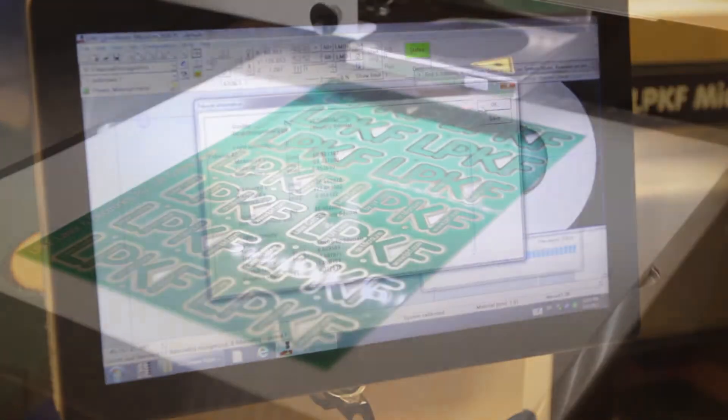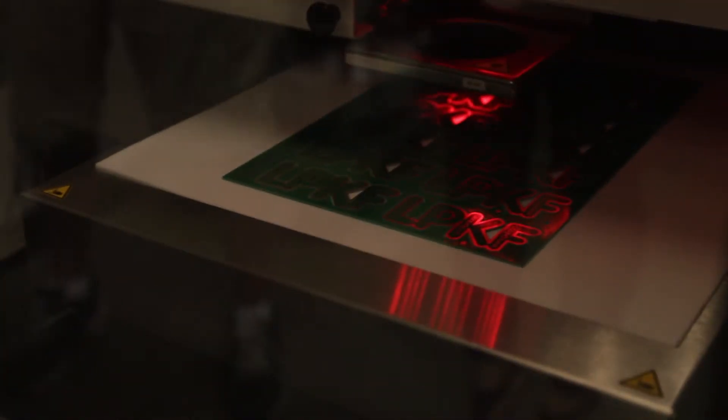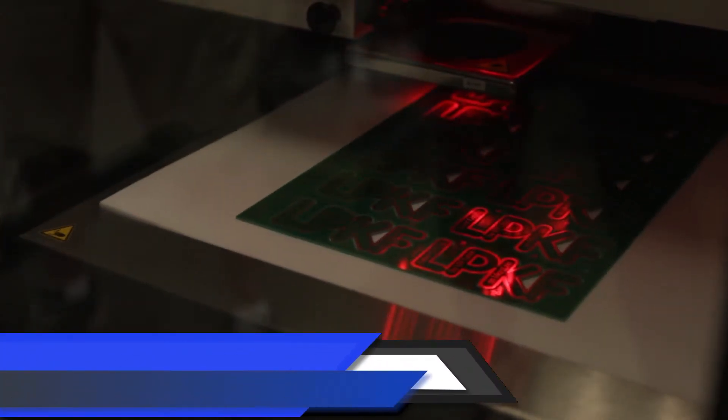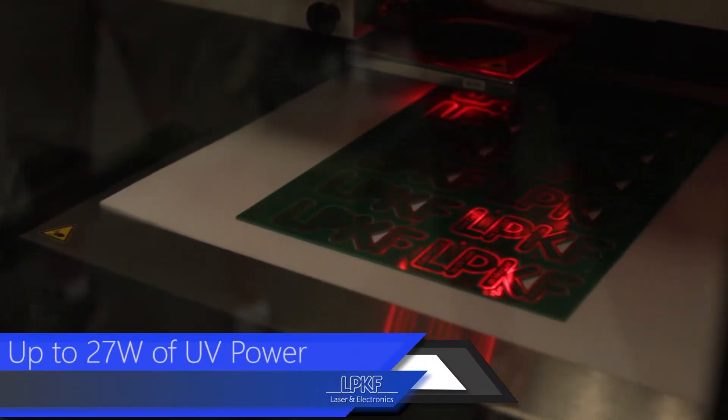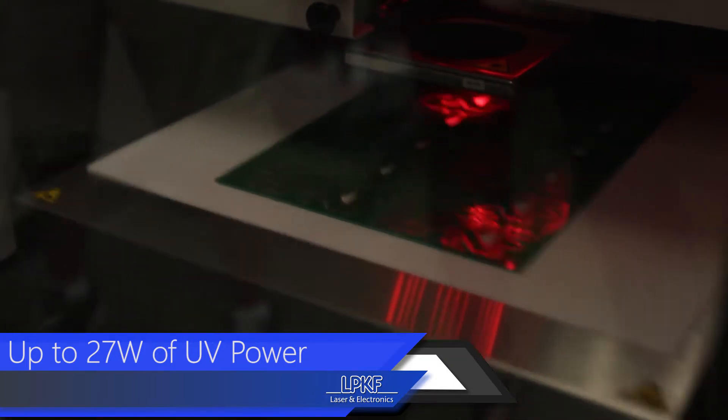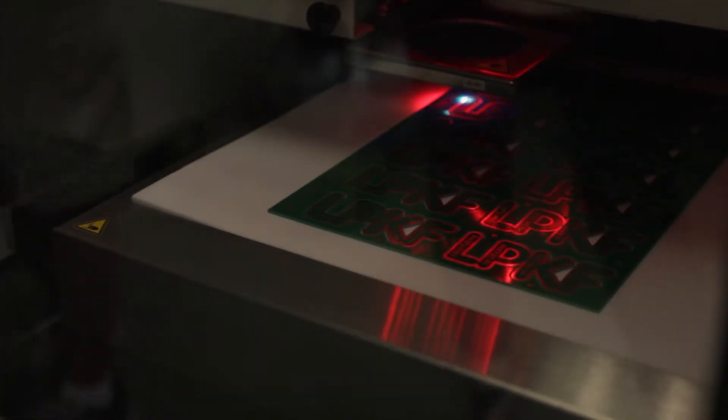Now, if we look at our board during this process, we can see the laser working on depaneling the areas that we have specified. With up to 27 watts of UV laser power, both flexible and rigid materials of up to 2mm thick are easily singulated.